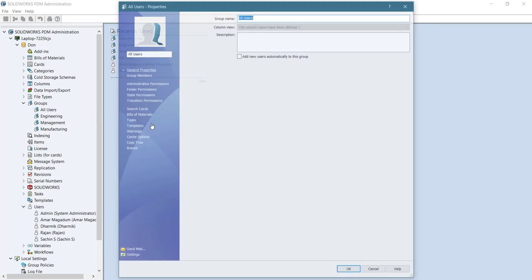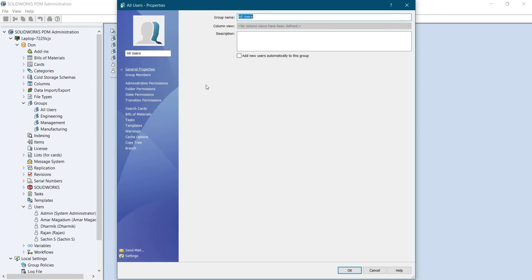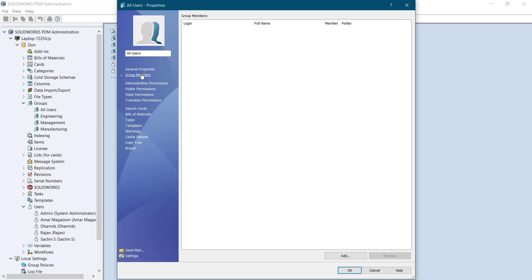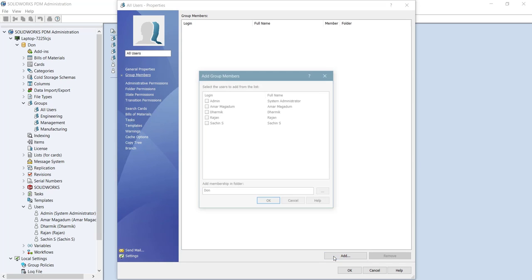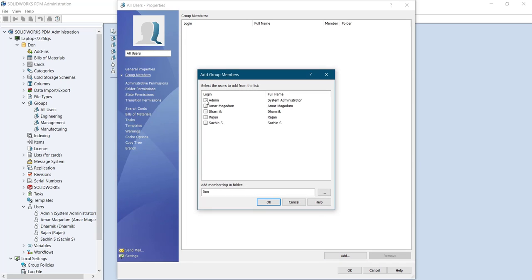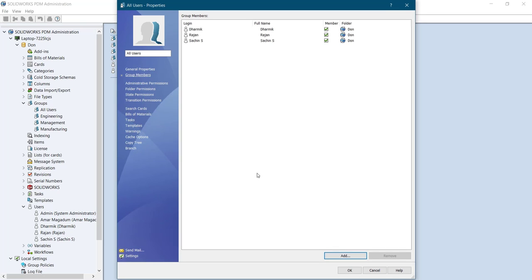For all users I'll define group members and select add from there. I'll choose these two. For the next group.